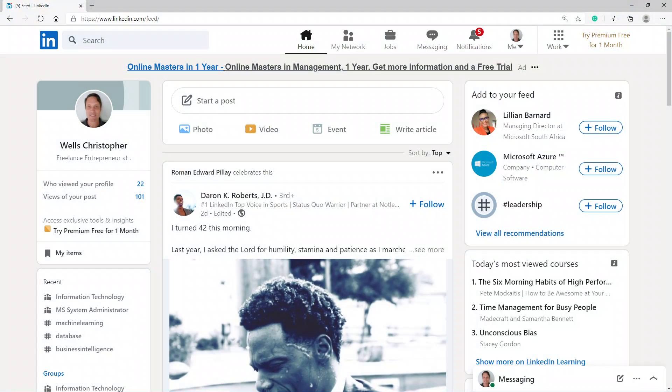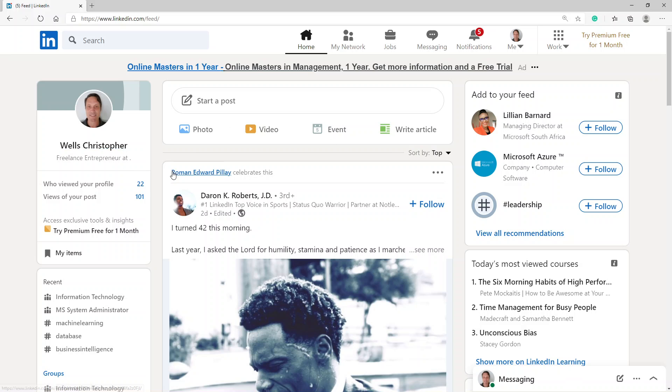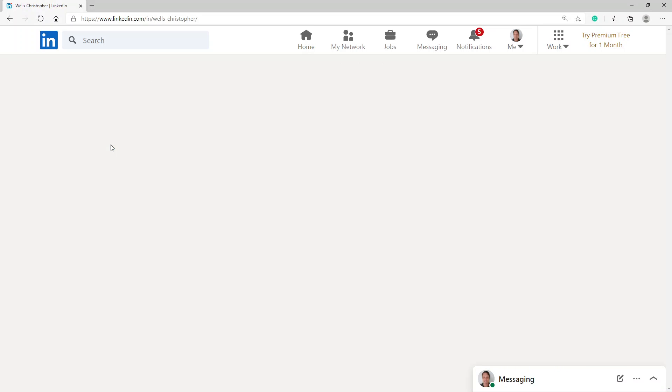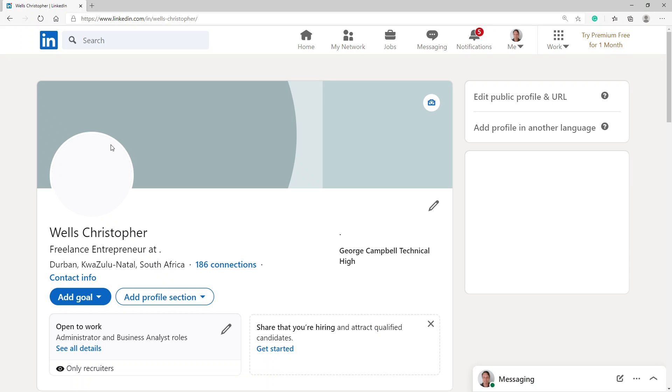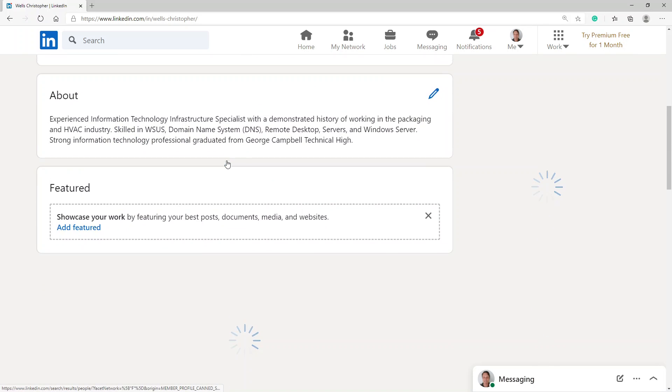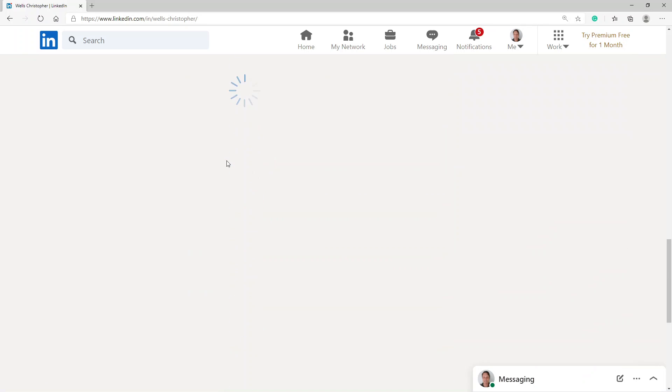Good morning to you. This morning I'm going to go and have a try on the LinkedIn machine learning assessment. So I'm going to log into my LinkedIn and go to my profile.